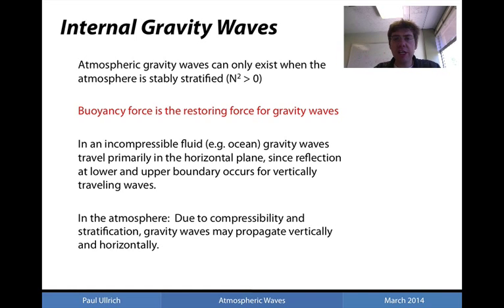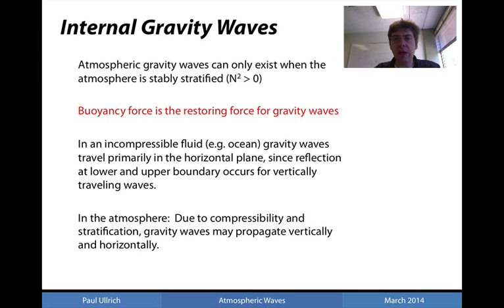In an incompressible fluid, gravity waves typically propagate along the surface — these are surface gravity waves. These are to be contrasted with internal gravity waves, where the oscillations are within the interior of the fluid. These typically arise in the atmospheric system because of stable stratification; that is, there is no discontinuity between fluids of constant density, but instead a continuous change in density throughout the whole vertical extent of the atmosphere.